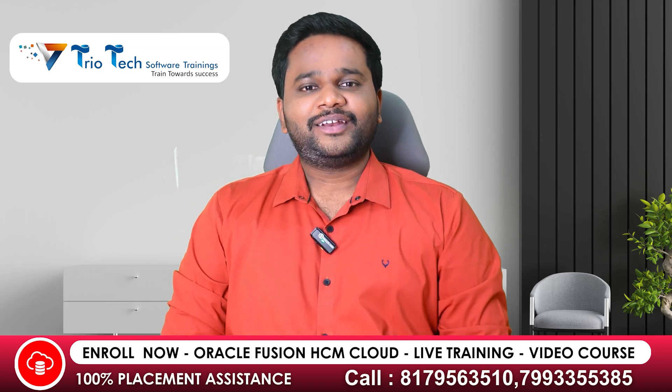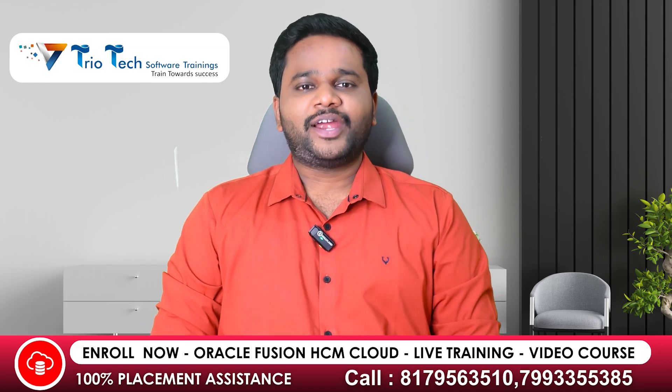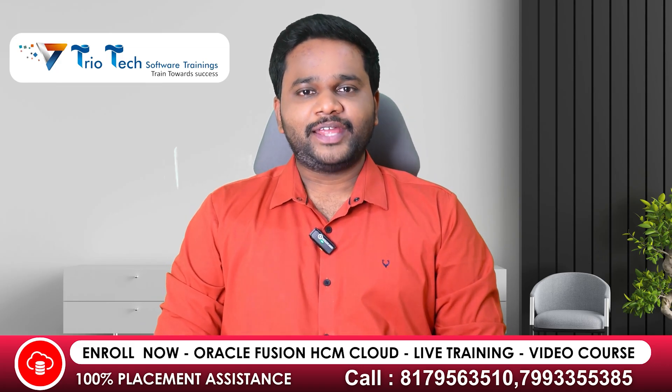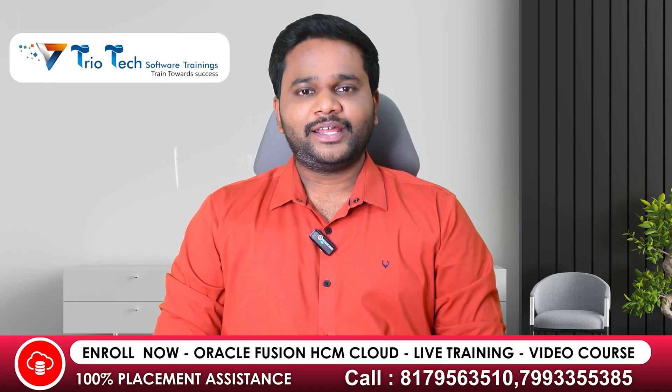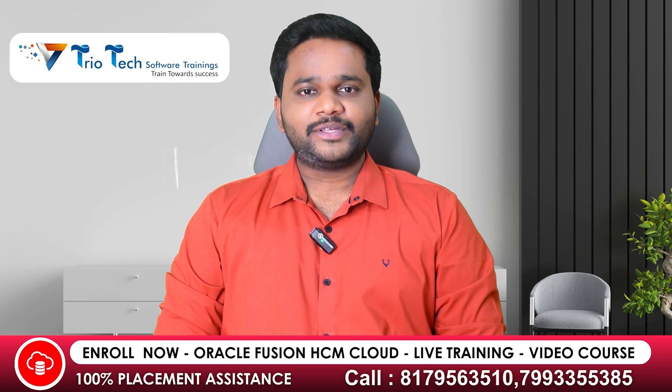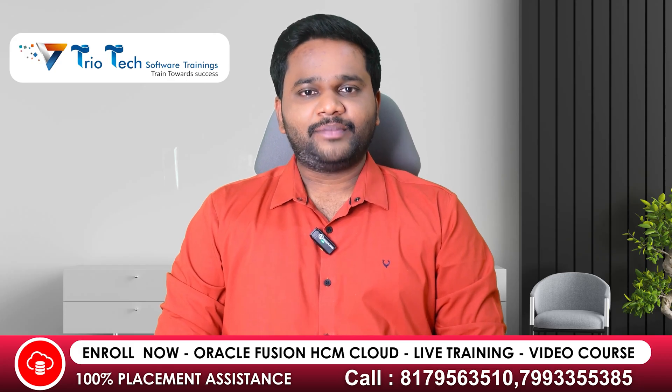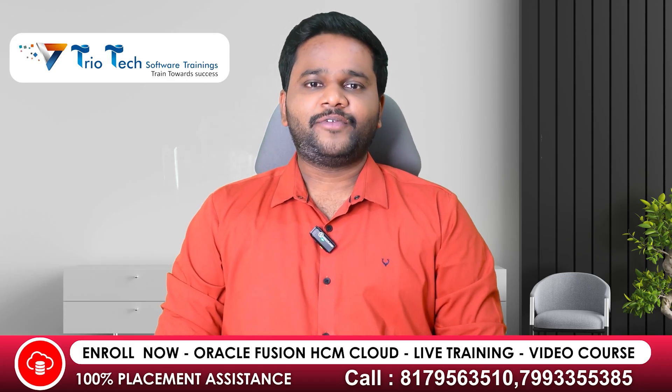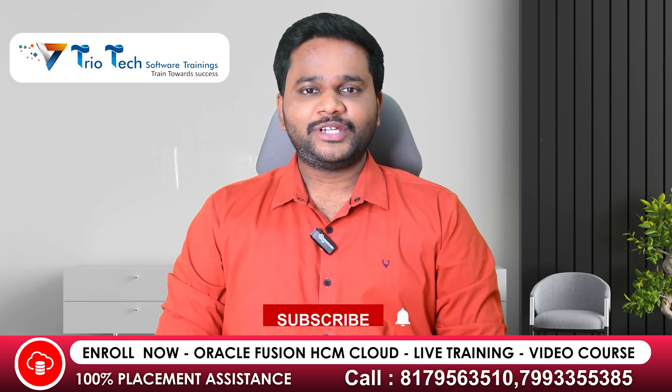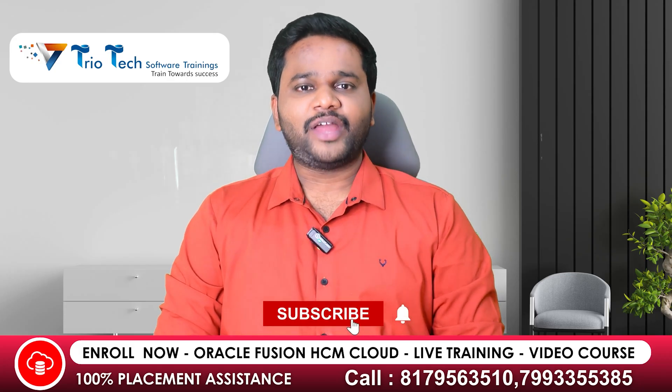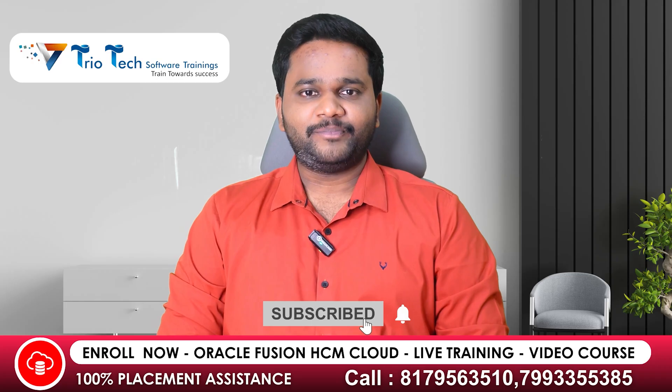Hey, hi everyone. Welcome to Triotech Software Training's YouTube channel. My name is Kumar and I am the trainer for Oracle Fusion HCM Cloud Applications team.